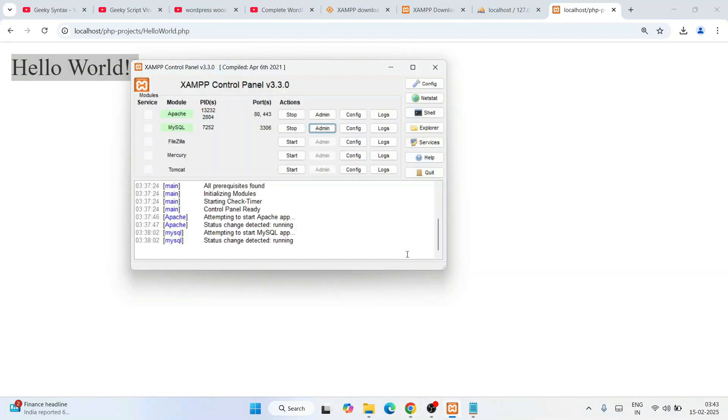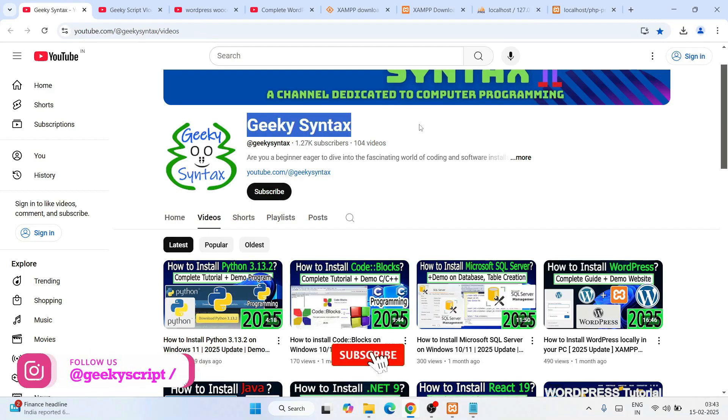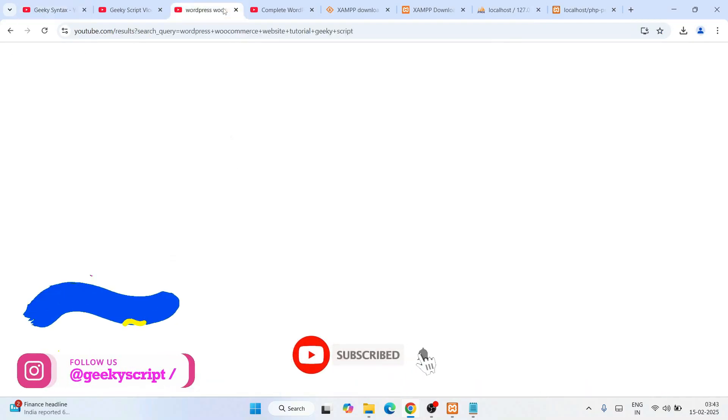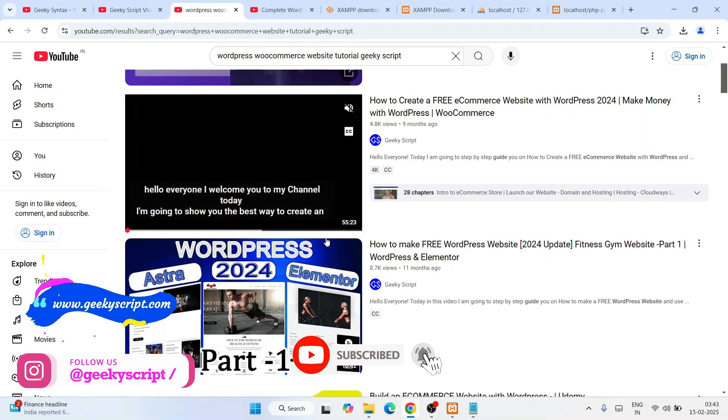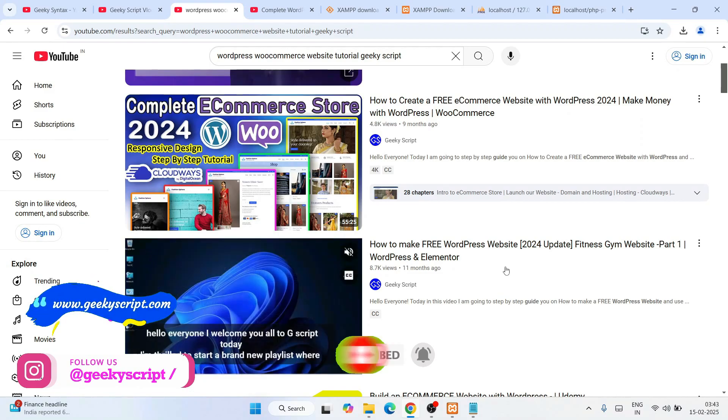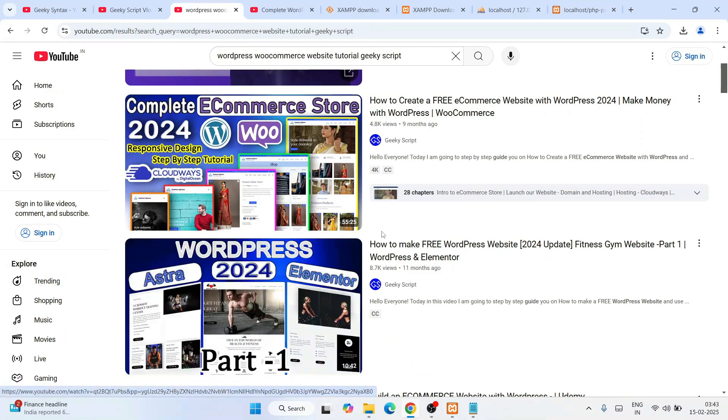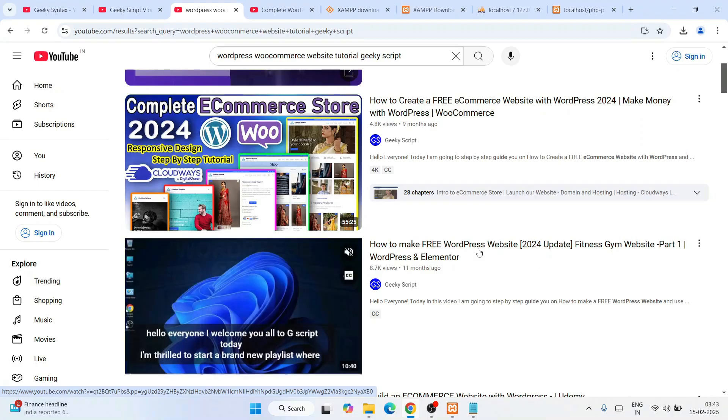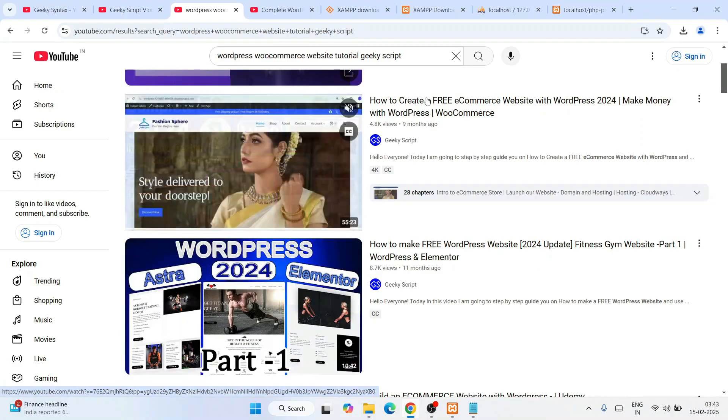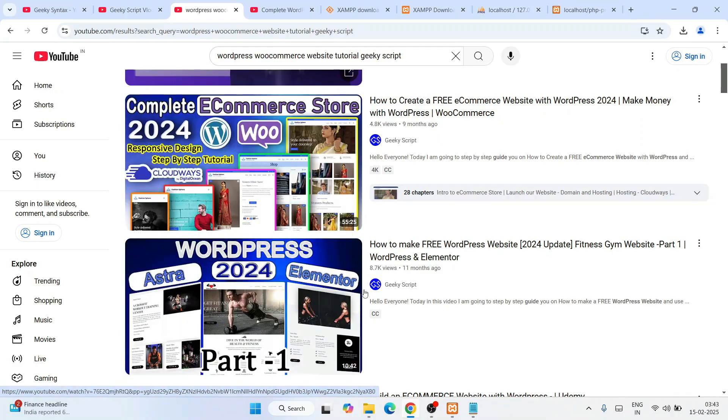In this way, you can easily install the latest version of XAMPP and start working on your PHP projects right on your localhost. That's basically all about this video. Don't forget to subscribe to our channel GeekySyntax. If you're interested in WordPress, which is developed on PHP, and want to learn how to create a gym website or a free e-commerce website, you can watch these videos. You can watch this entire playlist.